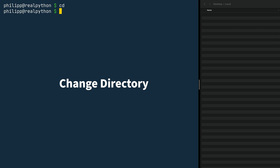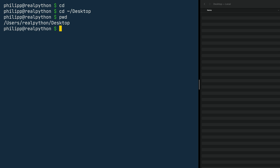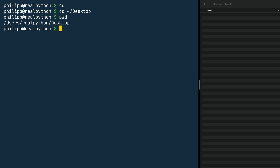The cd command alone doesn't do anything because you need to tell the terminal where you want to go. On Unix systems, you can use the tilde character followed by a slash, which represents your user directory. When I want to go to the desktop, I use tilde slash and then desktop with the cd command before that. Once I press enter, I'm on the desktop. There's another command, pwd, which stands for print working directory, and that shows me the path confirming we're on the desktop.